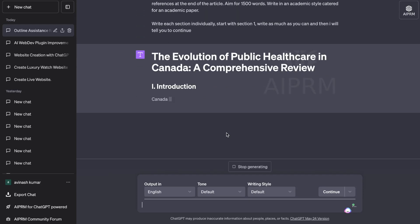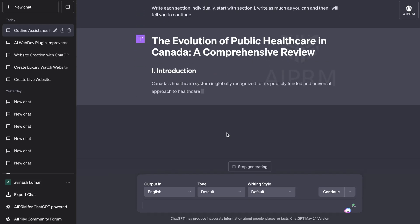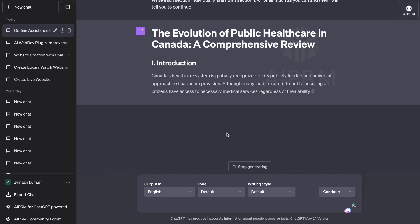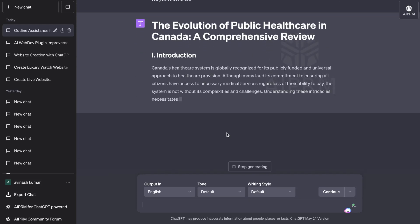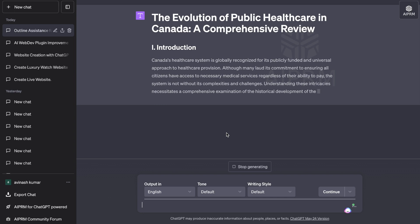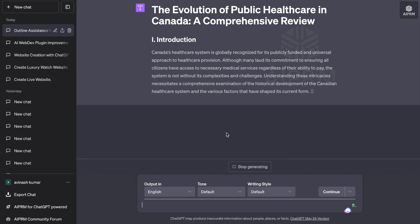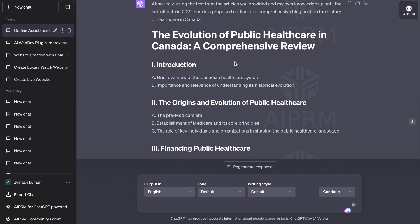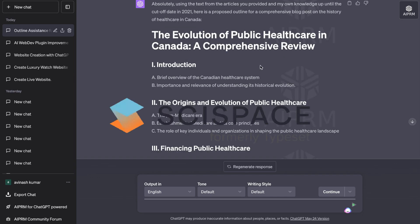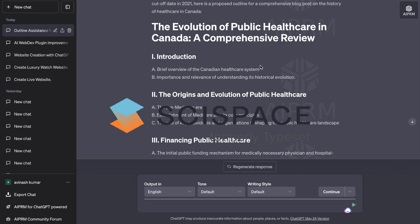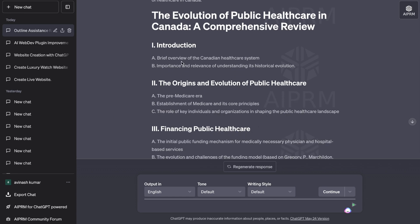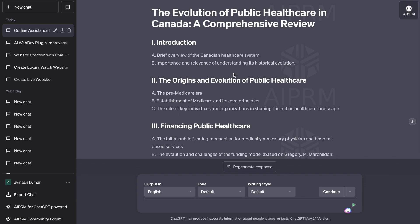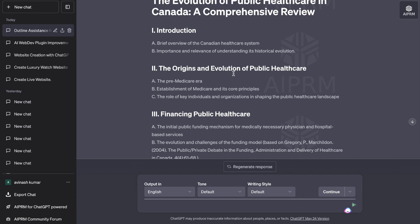ChatGPT is very good at writing blog post content, but it's not that great when it comes to researching or writing more academic papers. So in today's video I'll be showing you how to combine SciSpace with ChatGPT to create research articles or more academic articles for any use case that you may have.